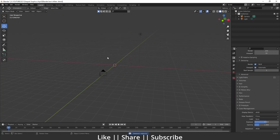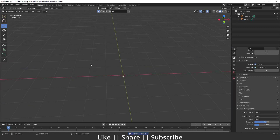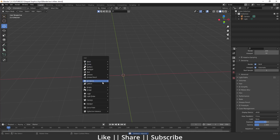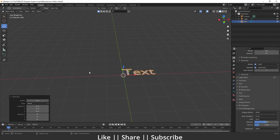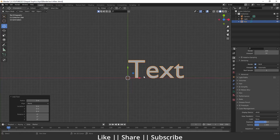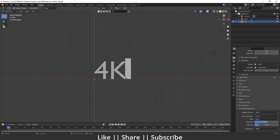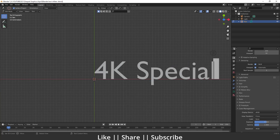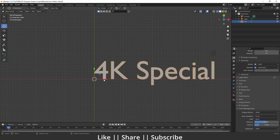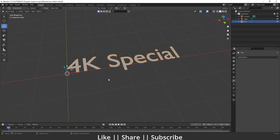I will just delete everything and add one text — press Shift+A, then go to the top view, and I'll write some text. I'll write '4K Spatial' — something like that.